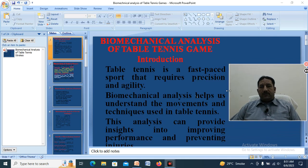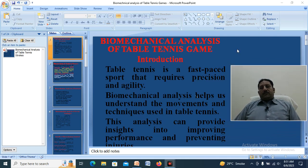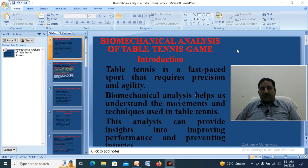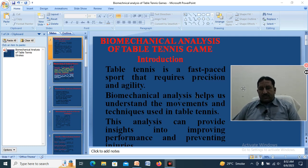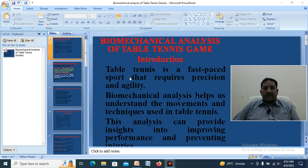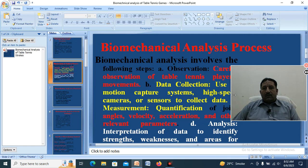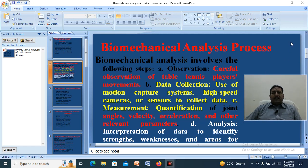Assalamu alaikum dear students. Today we discuss the biomechanical analysis of table tennis. Table tennis is a fast-paced sport that requires precision and agility. Biomechanical analysis helps us understand the movements and techniques used. Table tennis requires space, agility, balance, quick response, and reaction time. We will discuss all these aspects in this video.